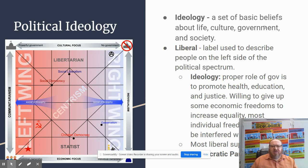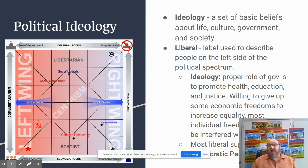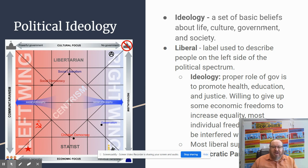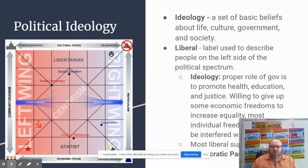Liberal is the label used to describe people on the left side of the political spectrum. The liberal ideology tends to be that the proper role of government is to promote health and health care of citizenship, education, and justice for everyone. They're usually willing to give up some economic freedoms in order to increase equality, but they favor most individual freedoms and believe those should not be interfered with for moral or any other reason. Most liberals support or align with the Democratic Party.